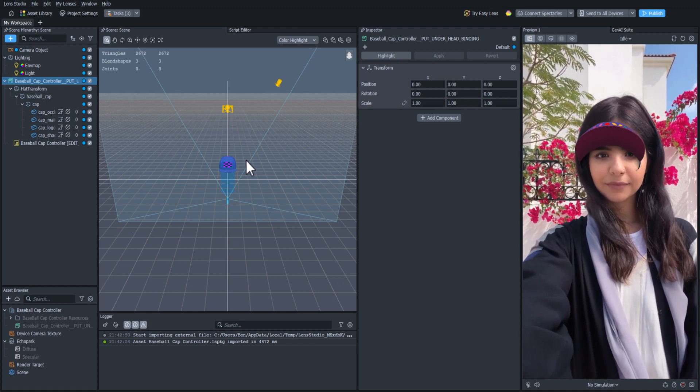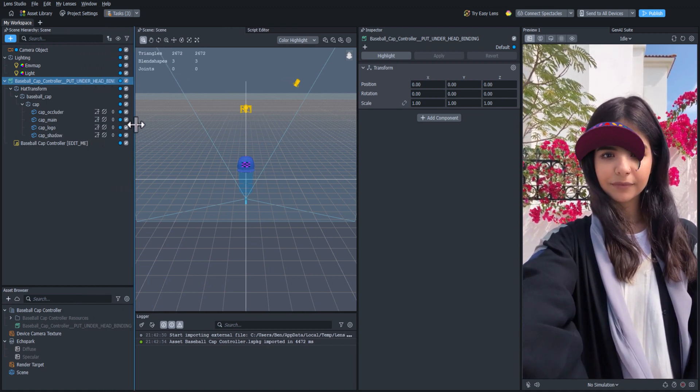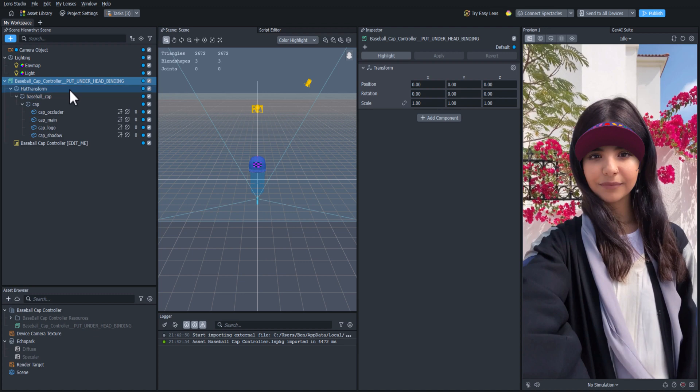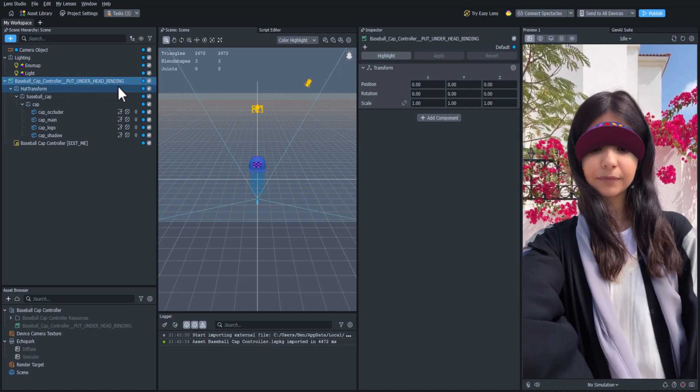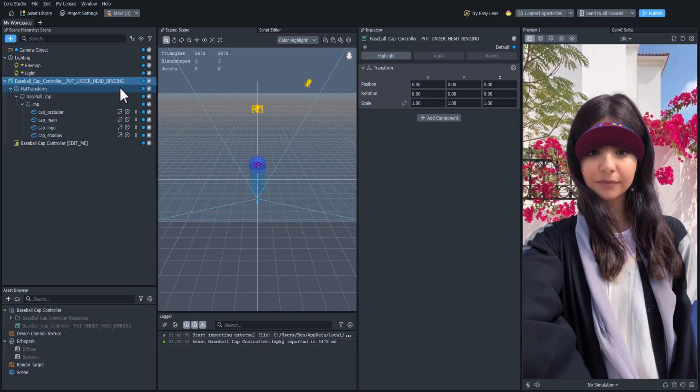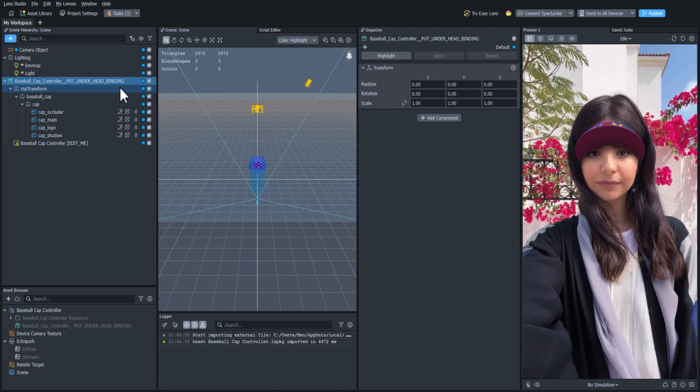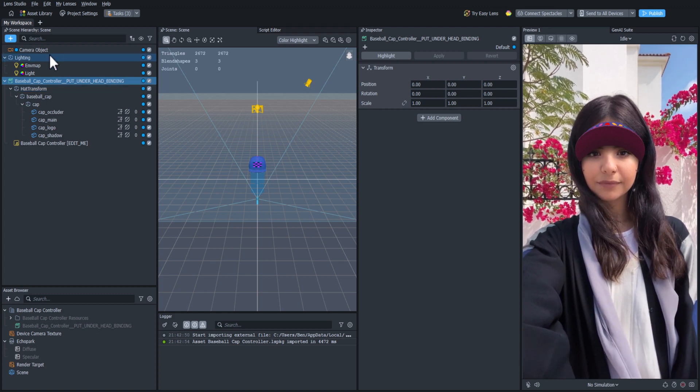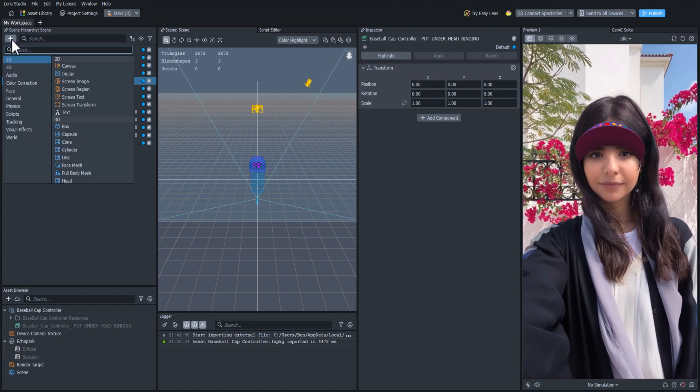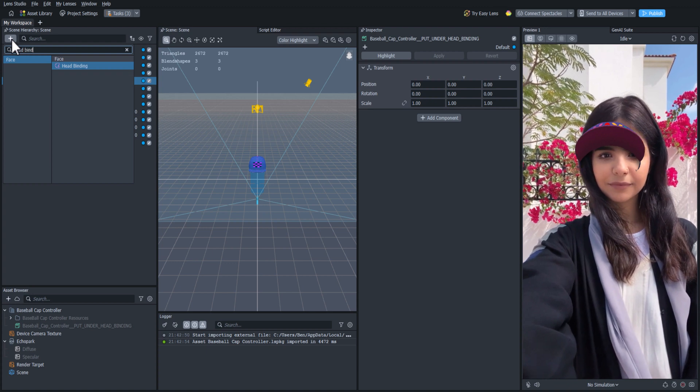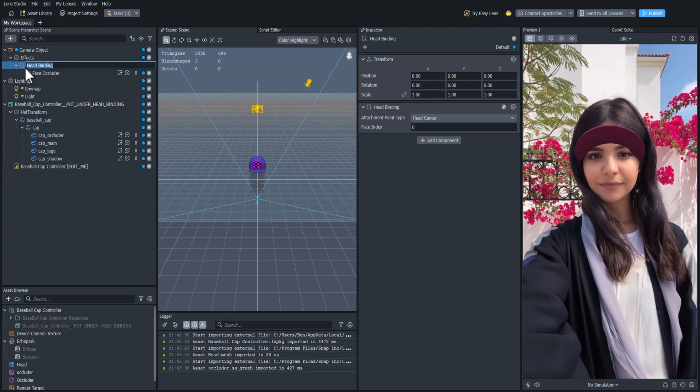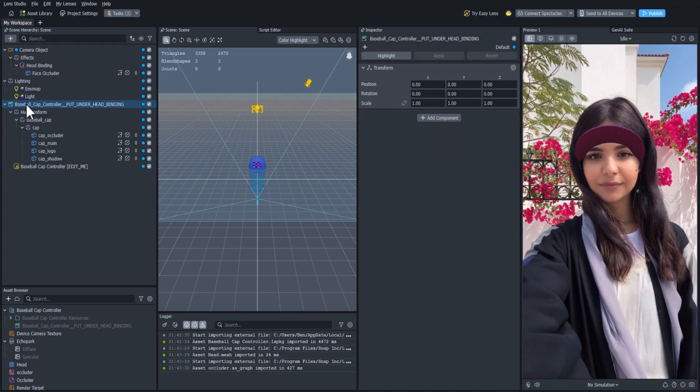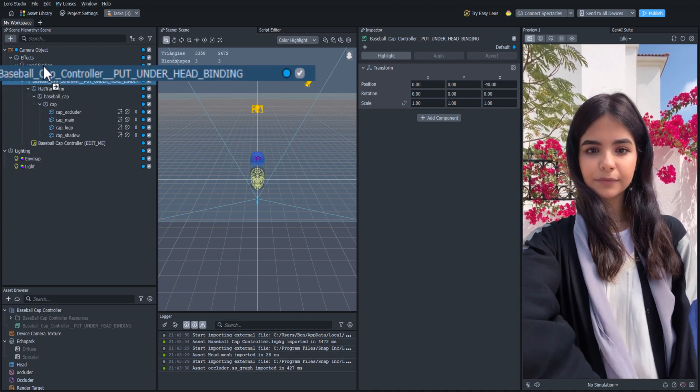If we expand the scene hierarchy panel, we'll see that it says Put Under Head Binding. The head binding is a tool that allows us to track objects to the person's head. So let's add it to our scene by clicking the plus icon, then searching for the head binding and clicking it. Now we can click and drag the baseball cap controller under the head binding.